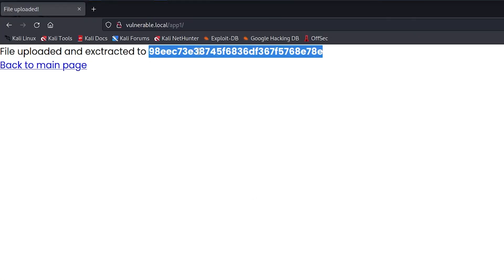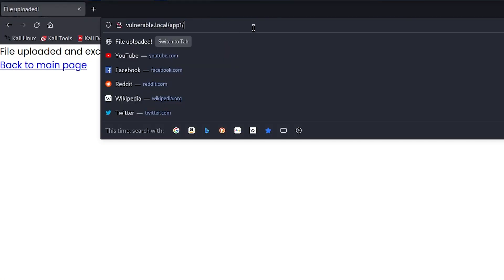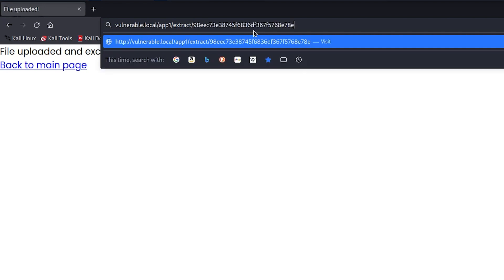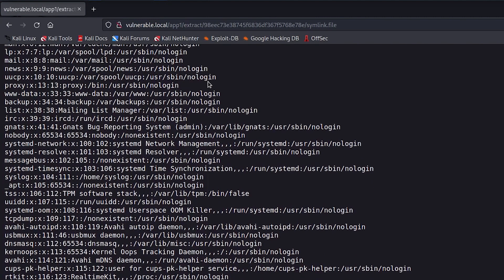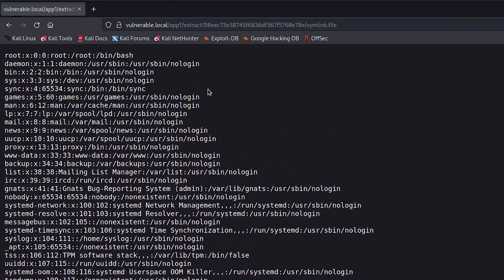And then go to the respective path to access my unzipped symlink file. And what is that?